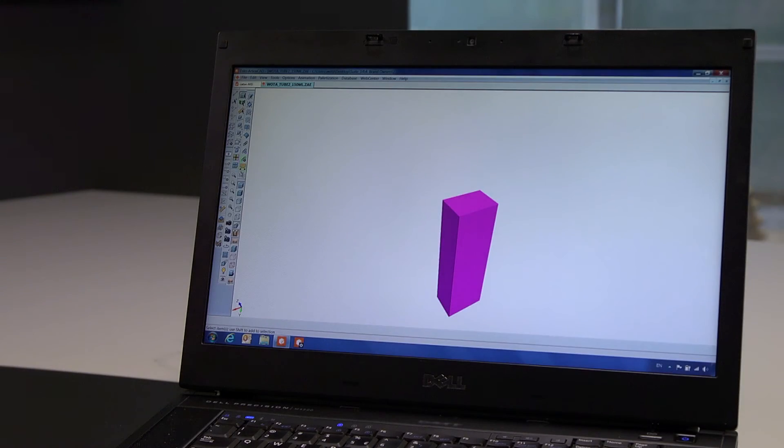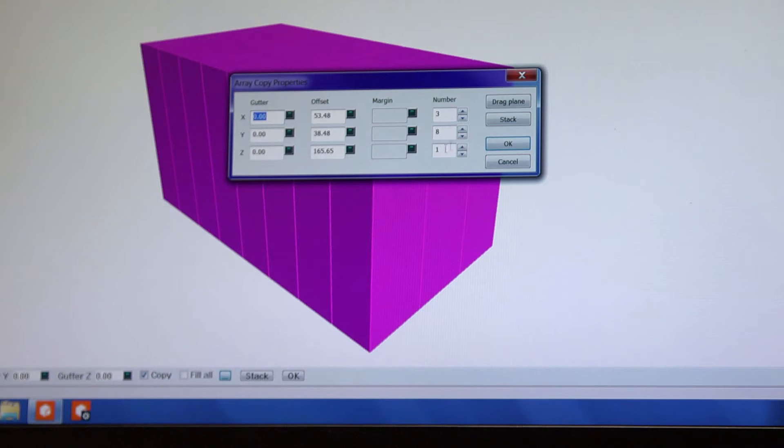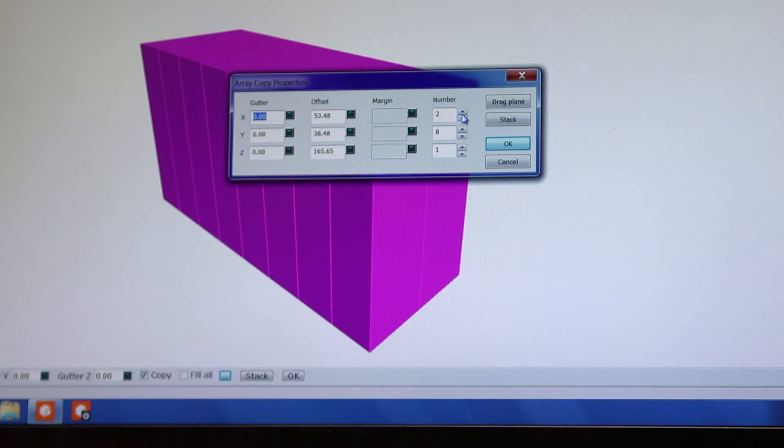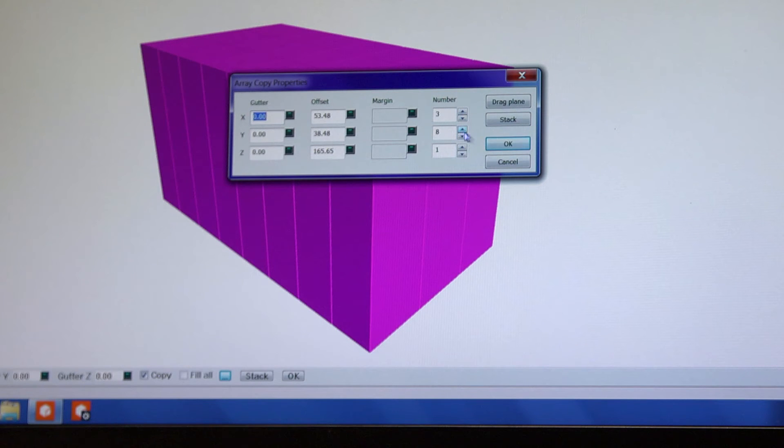Now that our single pack is finished, we will create a shipping box around it. First, we indicate how many cartons we want in one shipping box, 8x3 for instance.